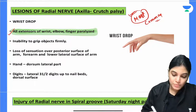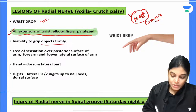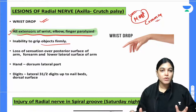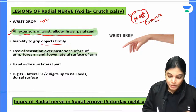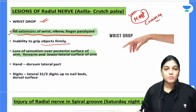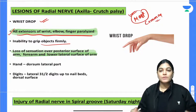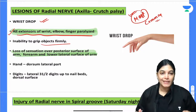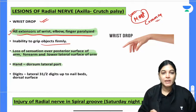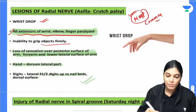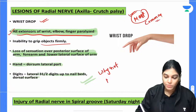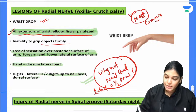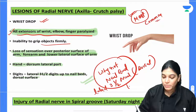The person presents with wrist drop and inability to grip objects firmly. There is also loss of sensation over the posterior surface of the arm, forearm, and lower lateral aspect of the arm — because the lower lateral cutaneous branch of the arm, posterior cutaneous branch of the forearm, and dorsolateral aspect are all cutaneous branches of the radial nerve. Sensation over the lateral three and a half digits up to the nail buds is affected, but not the nail buds themselves — because the dorsal aspect of the lateral three-and-a-half nail buds is supplied by the median nerve.